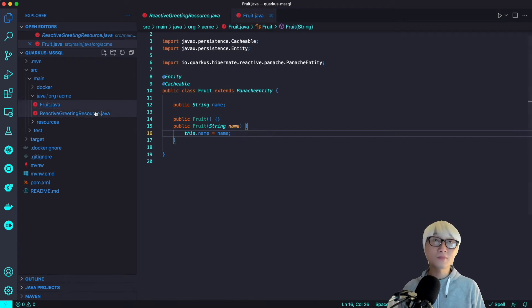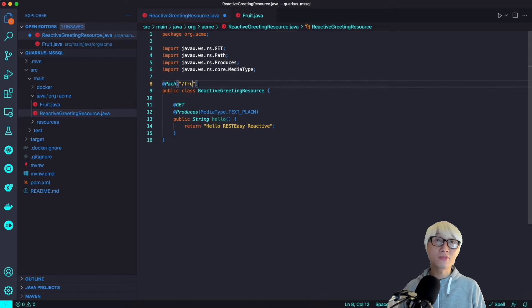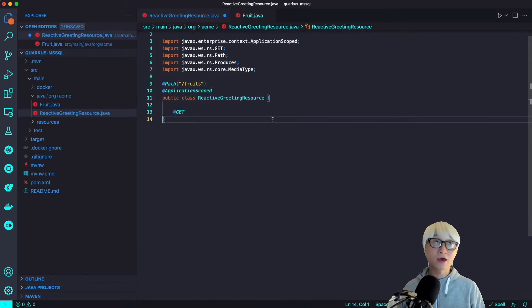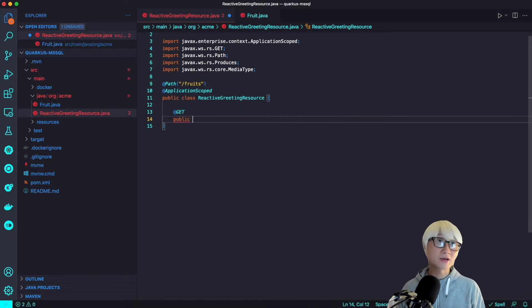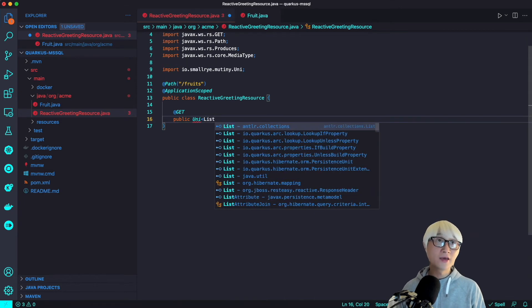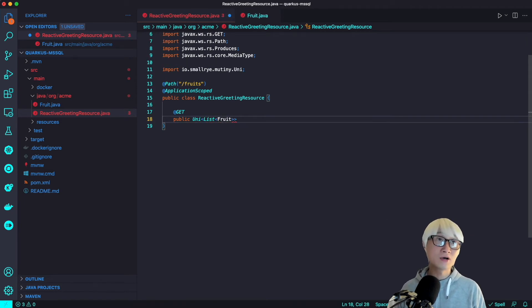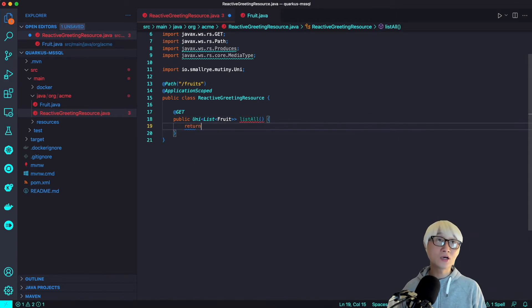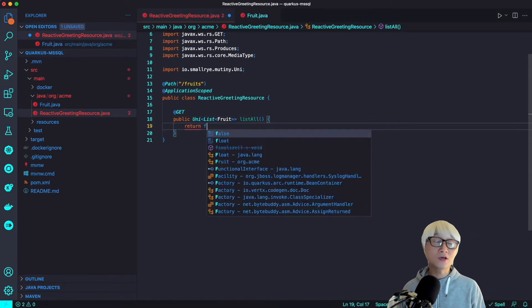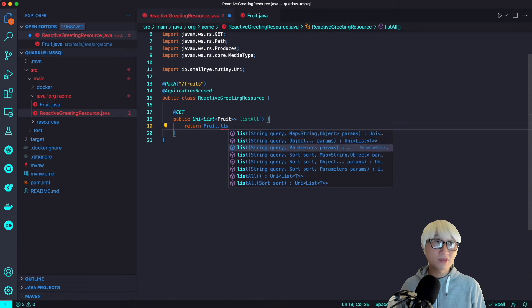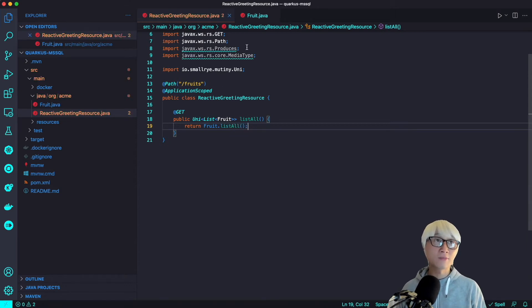So move on, go to the resource file. I'm going to add a new Java path like endpoint fruits and then make application scope JavaBean. And then I'm going to create just a single Java method like list all to retrieve all data from the database.